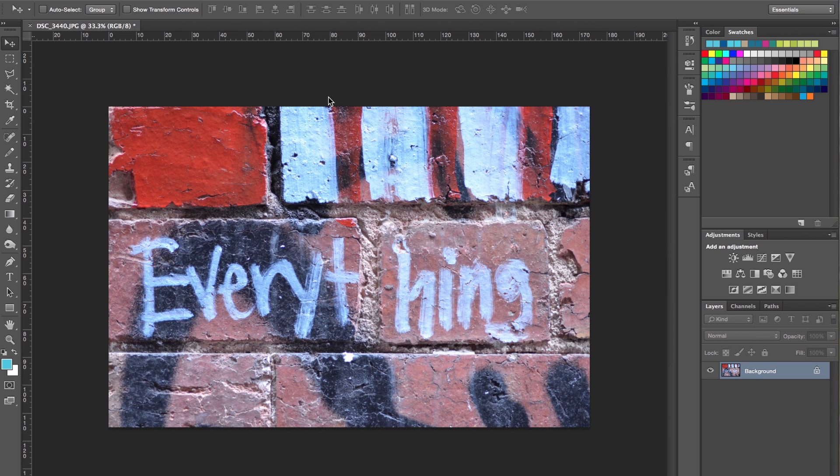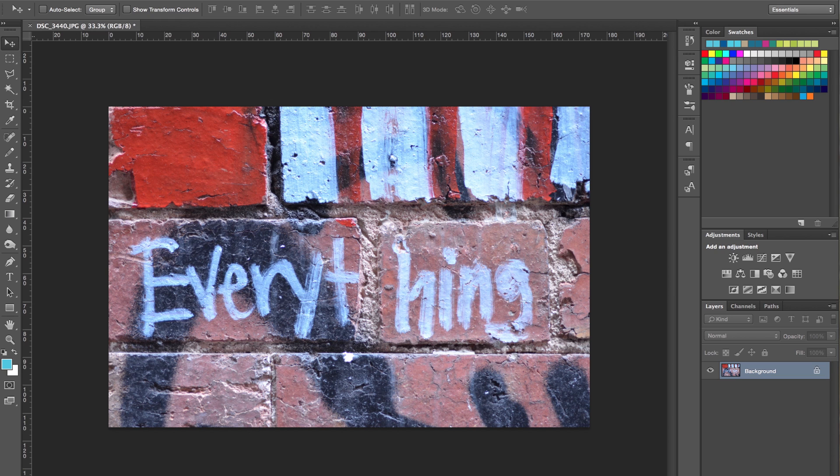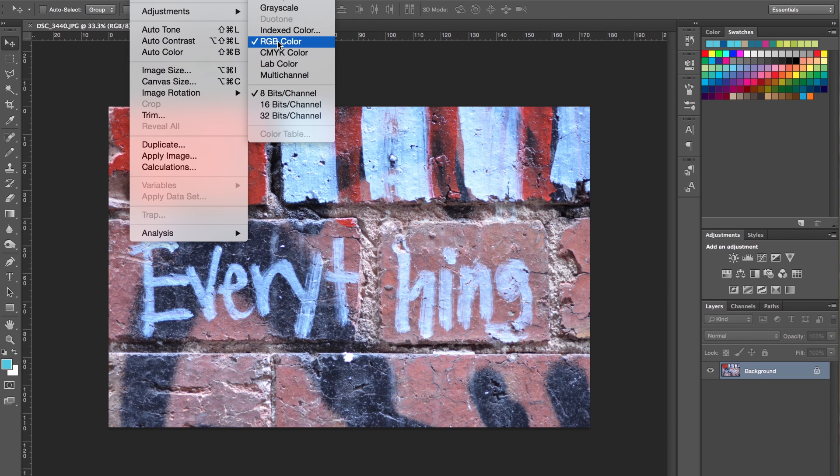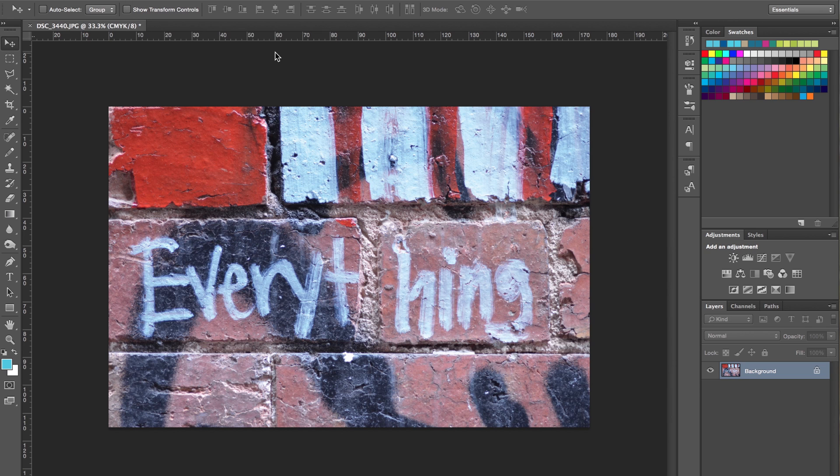The first thing we're going to do is convert the color from RGB to CMYK. We go to image mode and simply change RGB color to CMYK.